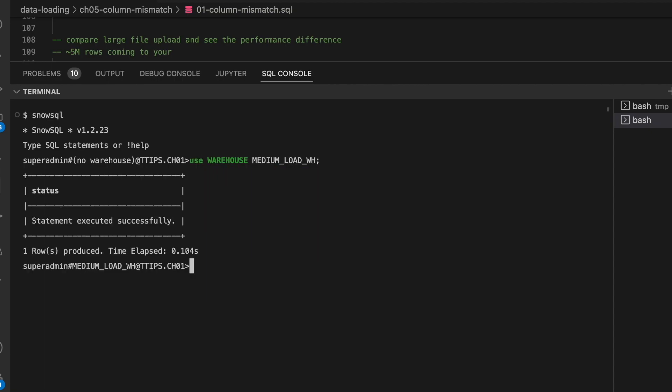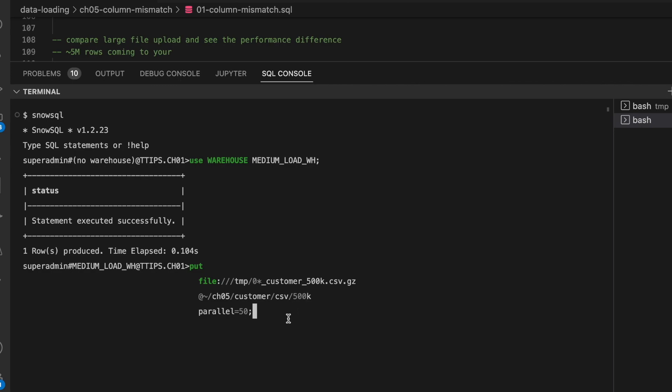I am connected with SnowSQL. First I will change the virtual warehouse. I am going to use medium size virtual warehouse. This is my put command which will take all the customer files from this temp location and place the file inside this customer_csv_500k folder. I'm going to use parallel value equals to 50. This may take a while so I am fast forwarding it.